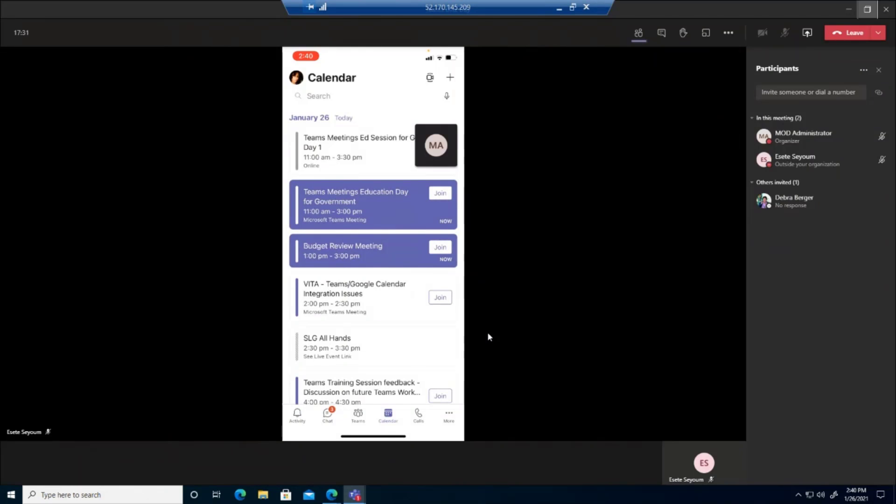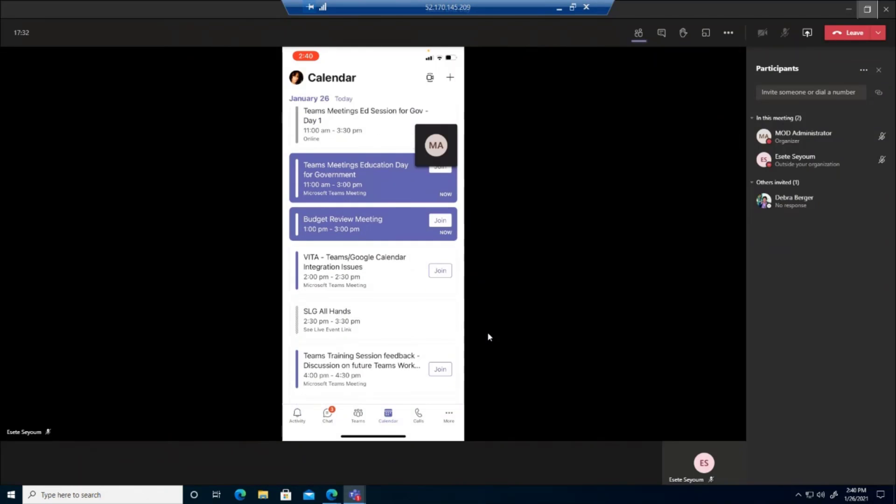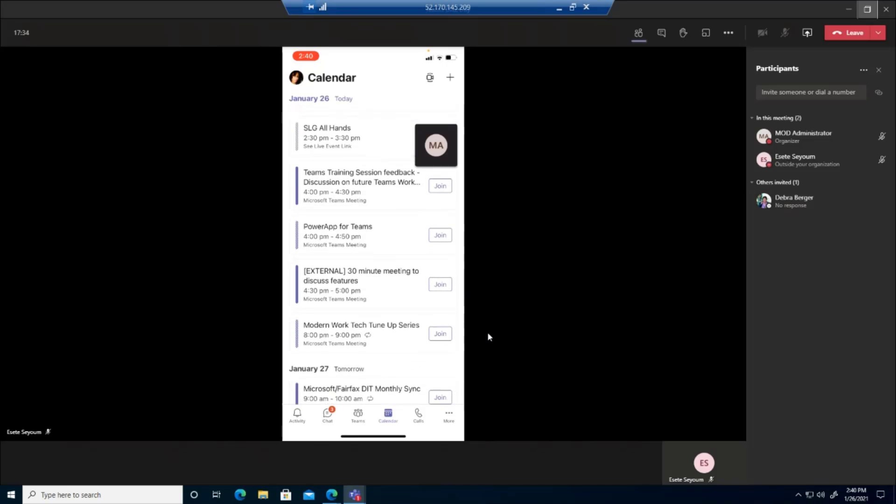And be able to see maybe what other meetings I have coming up. And you can also see right here at the bottom of my screen that I can see there are three chats.